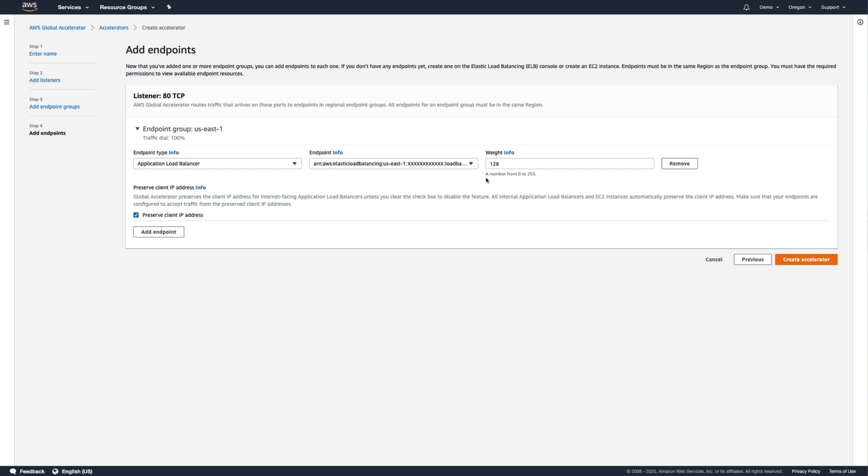The weight setting here balances traffic across multiple endpoints, which we can use to direct more or less traffic to specific endpoints in our endpoint group, such as a new version of the application that we want to gradually send new traffic to, before setting its weight to 100% and rolling it out fully.